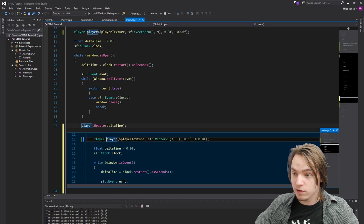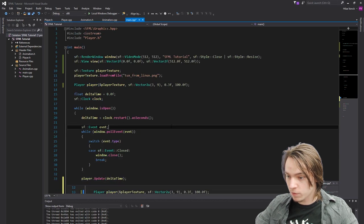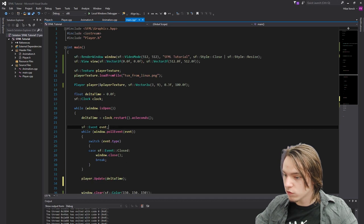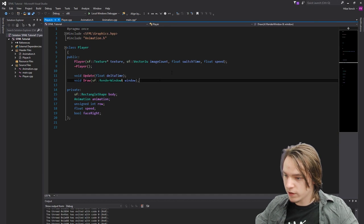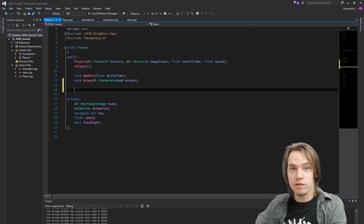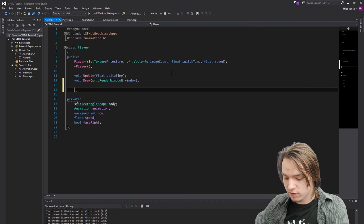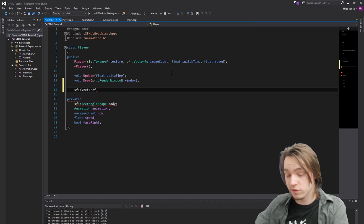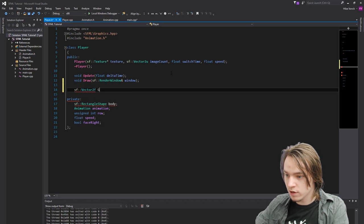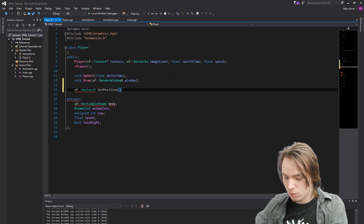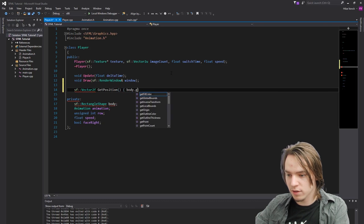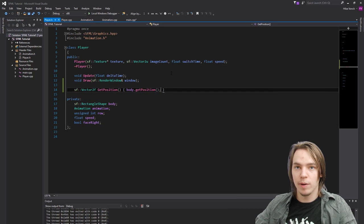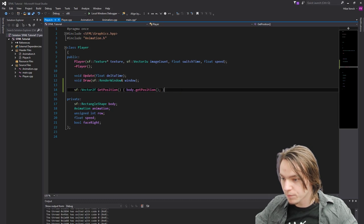And don't worry about the position. We already have it. The position is stored in the body. So if we were to go to the player. So player.h. And we simply need to create a getPosition function for that. It needs to be an sfVector2f since it contains two floats. And let's just call it getPosition. And what this needs to return is body.getPosition. Since the body already has a position inside of it.